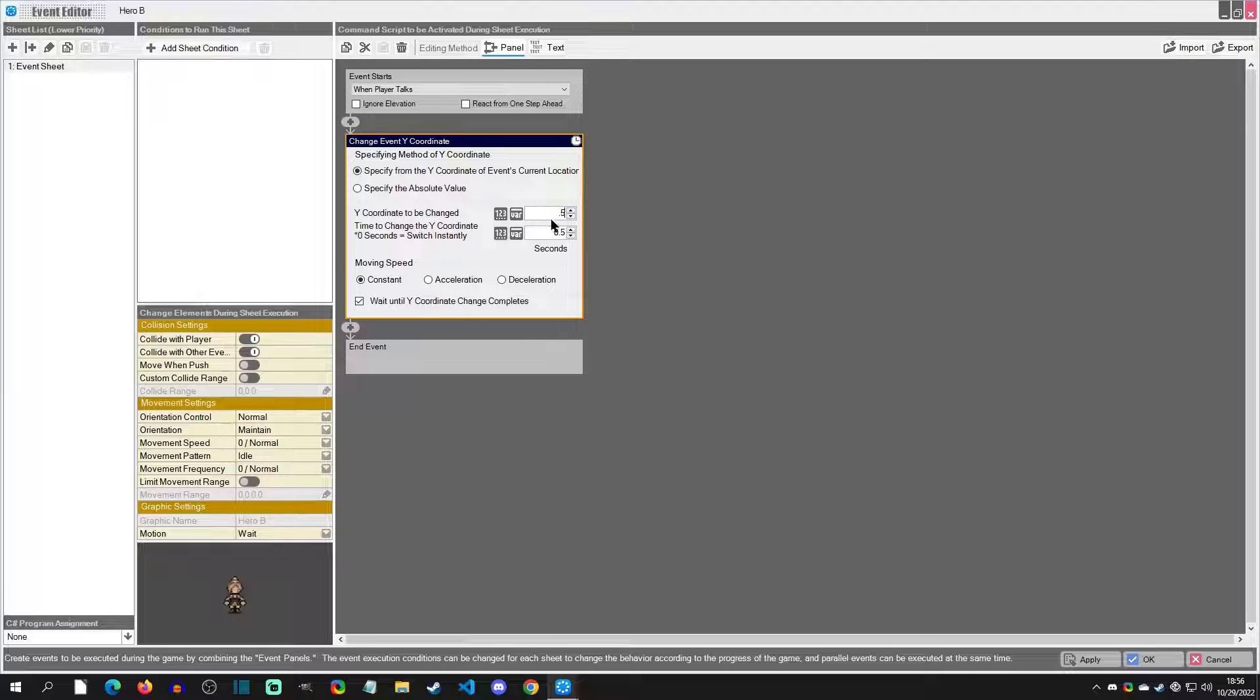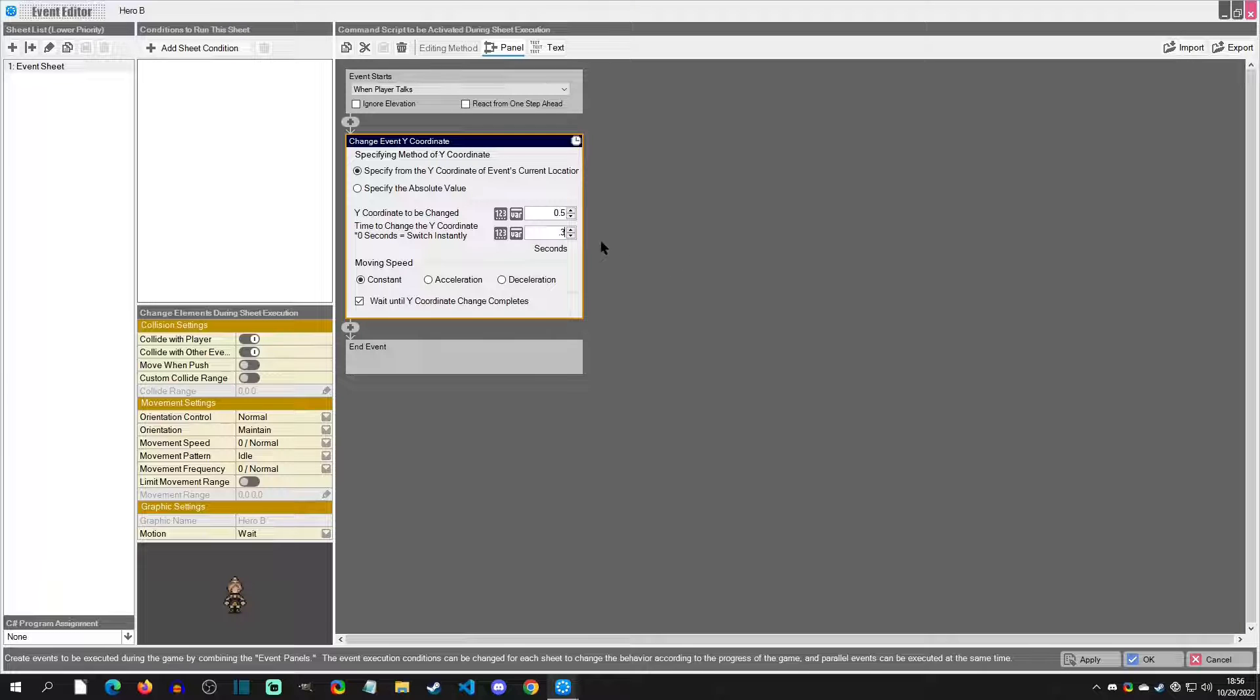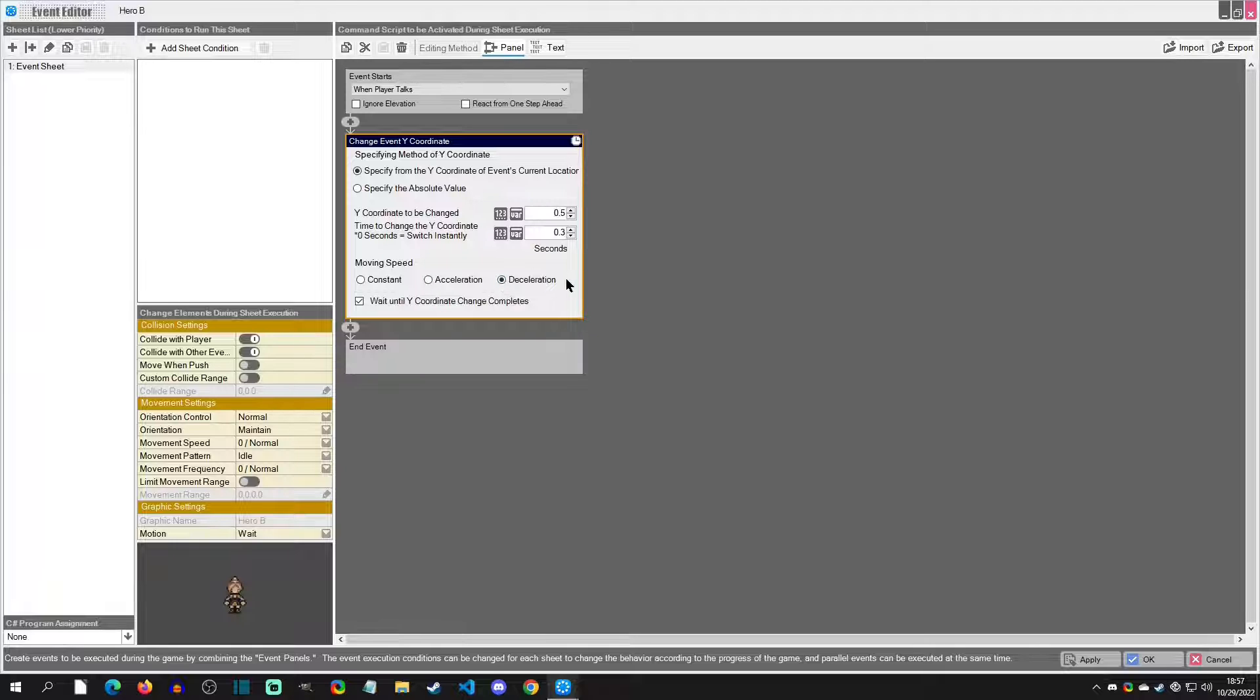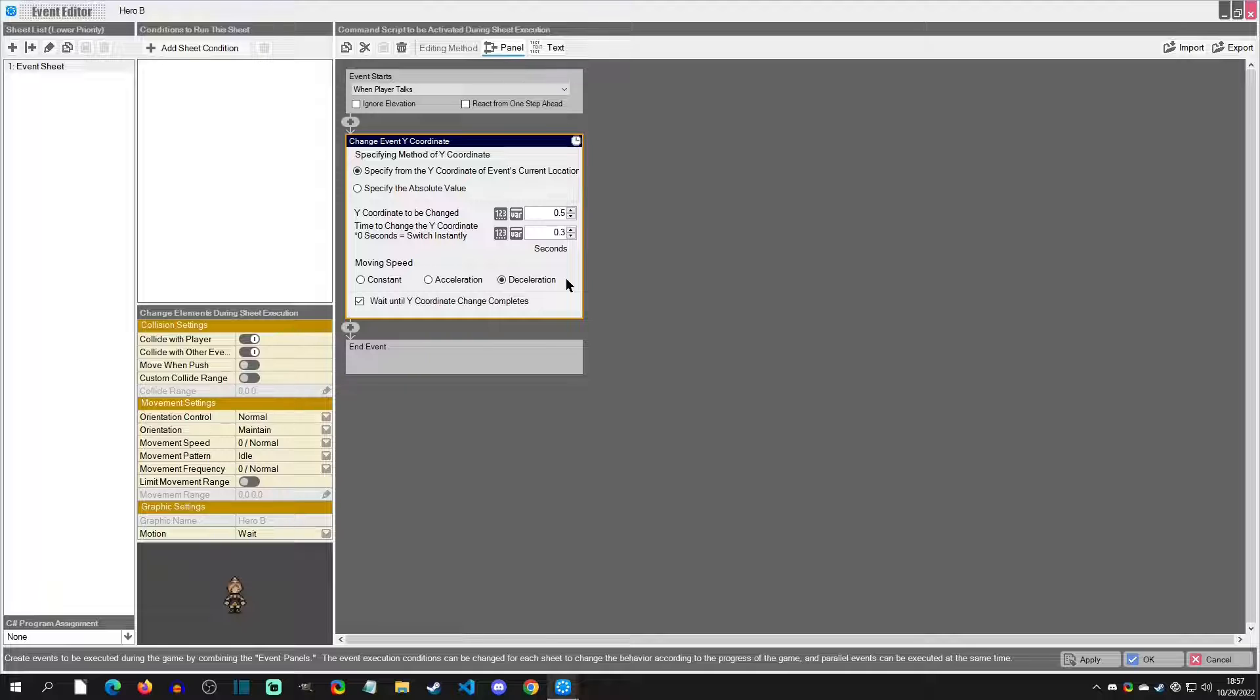0.3. Now the move speed - you can have it be constant, accelerated, or decelerated. I'm going to choose decelerated because I want it to start constant and then slowly decelerate the higher she gets. Then we're going to say wait for Y coordinate change complete, and I'm going to hit OK and we're going to playtest.